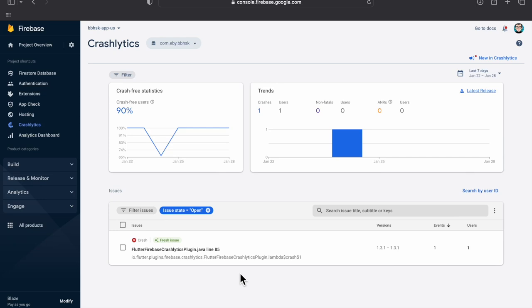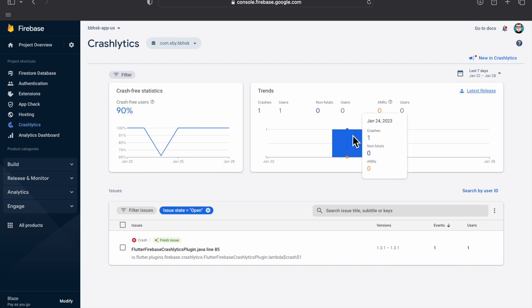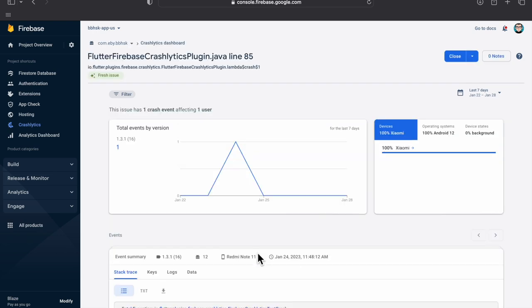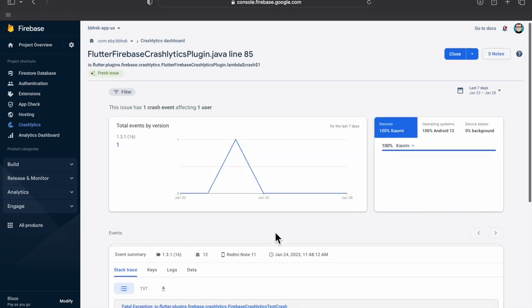In this video we will talk about Firebase Crashlytics, which can be used to detect crashes on your website. If you are a mobile application developer, you know that it is hard to see how many users are facing issues.